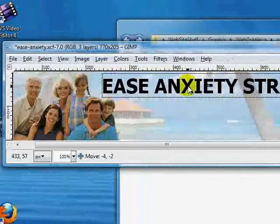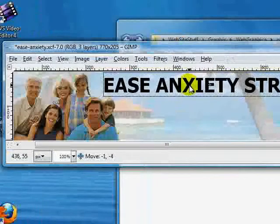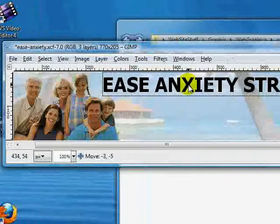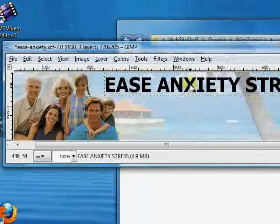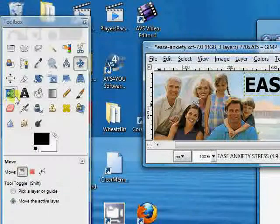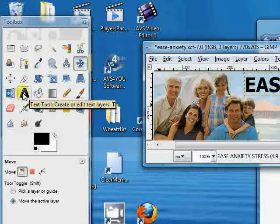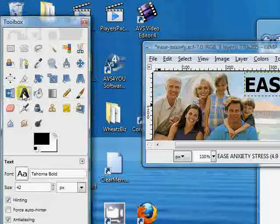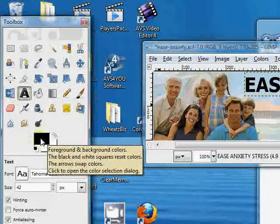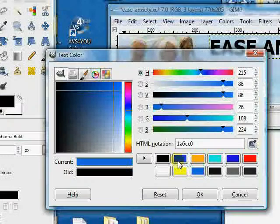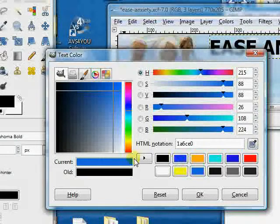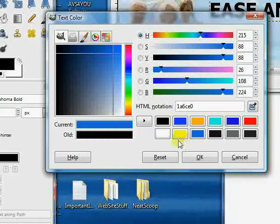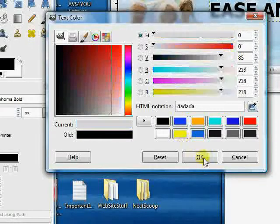Now let's hit our text tool again, only this time we want, let's say, blue. So we've selected the blue color that we want for our text. Let's go OK. And here we have the color of our text.